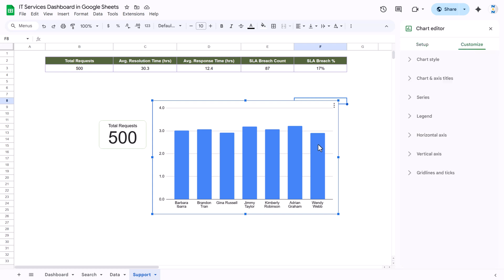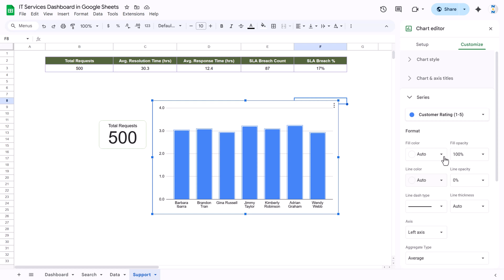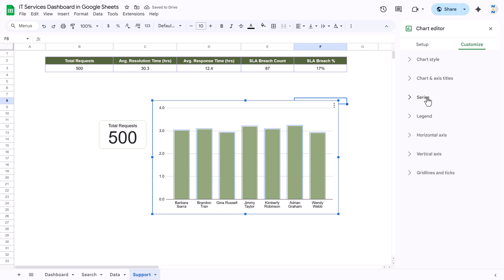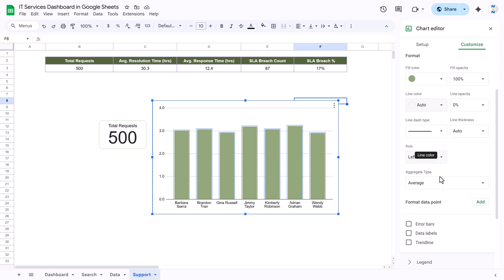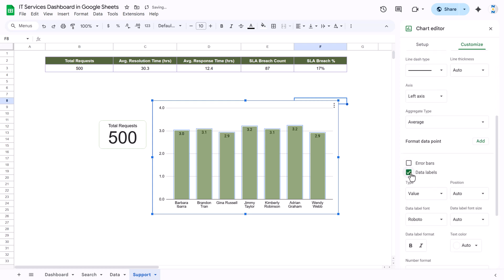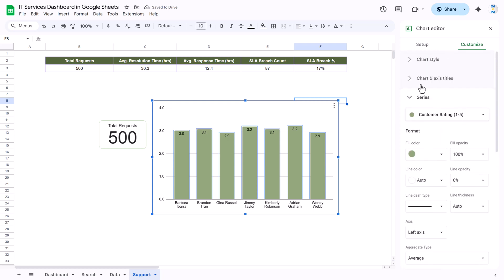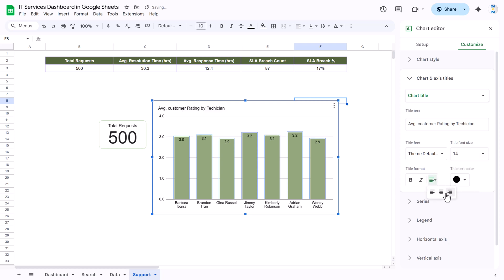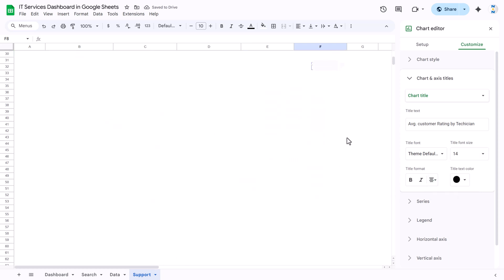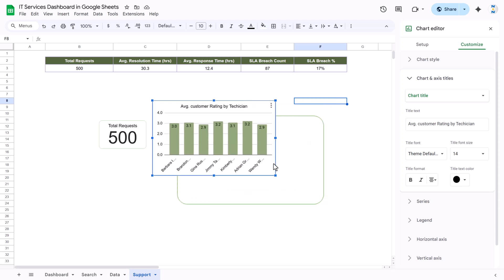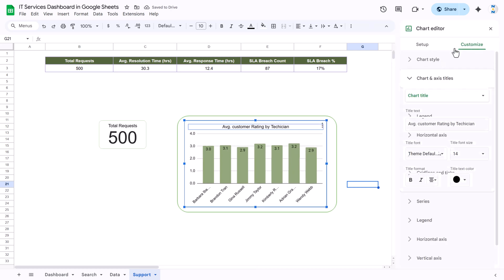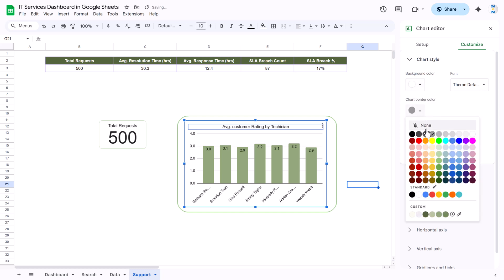Go to Customize, change the bar color if you want. Go to Series and scroll down to add data labels. You can add a chart title — type 'Average Customer Rating by Technician', set black color, size 14, align center. Then remove the background and border so you can place the chart properly inside the rectangle — set background color to none and chart border color to none.